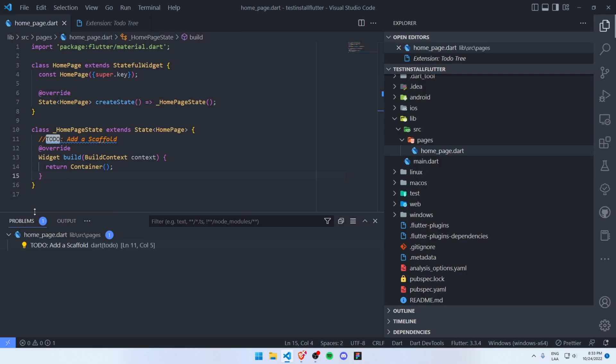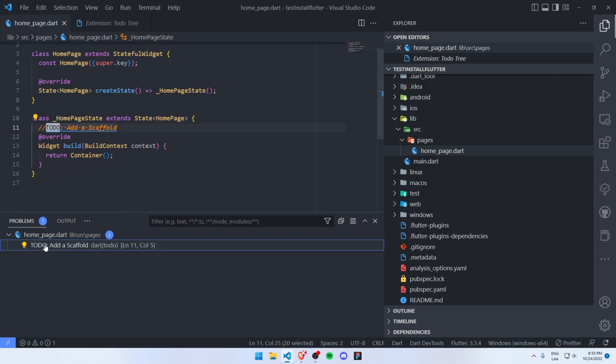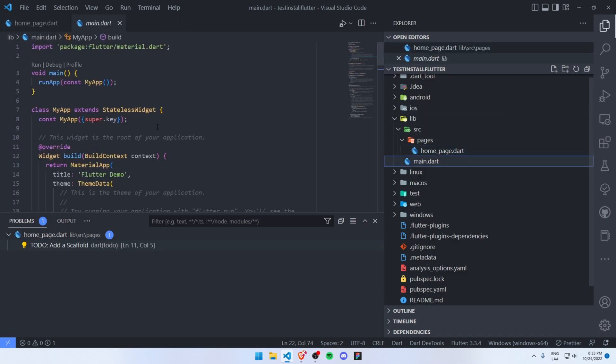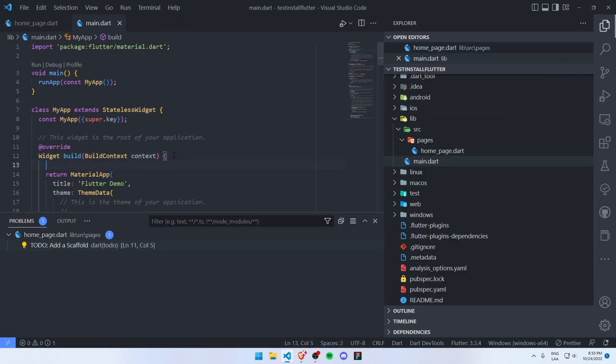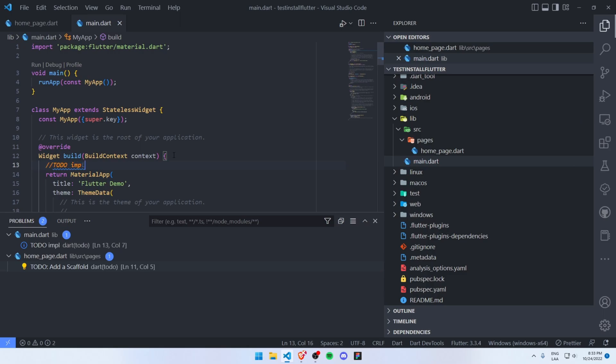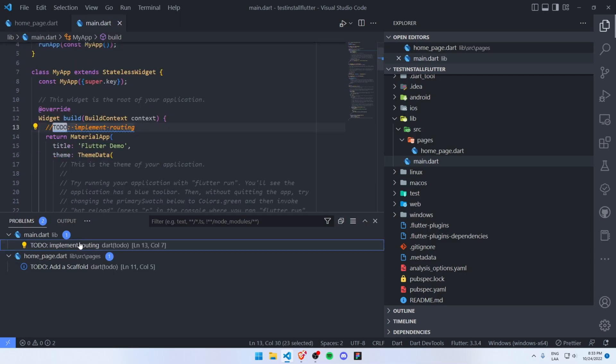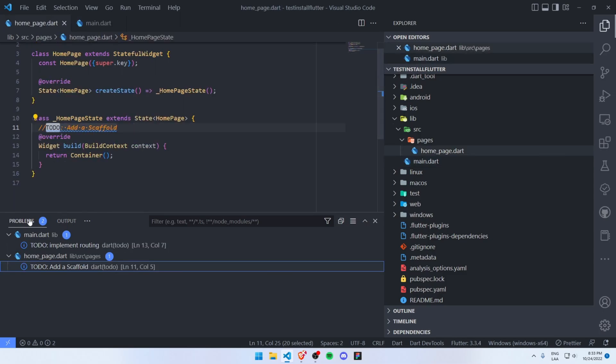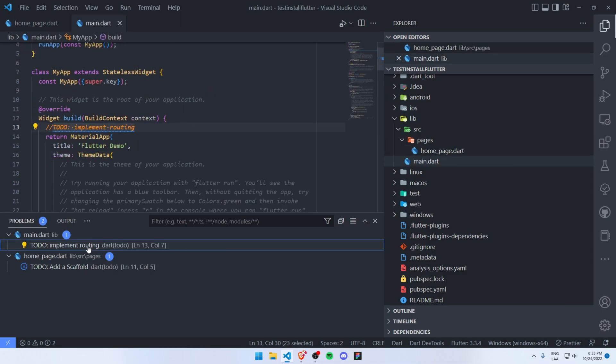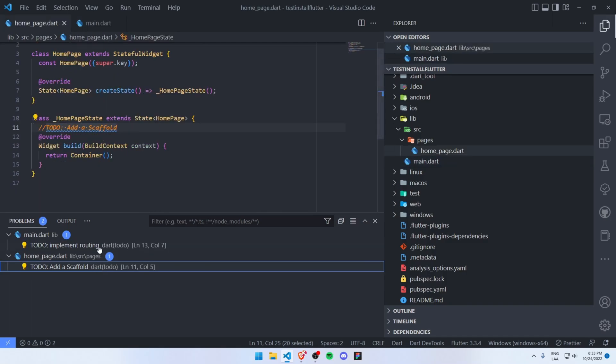I have this TODO here. For example, let's add another TODO here: TODO: implement routing. As you can see, I am getting these TODOs here and I can navigate between them on Visual Studio Code.